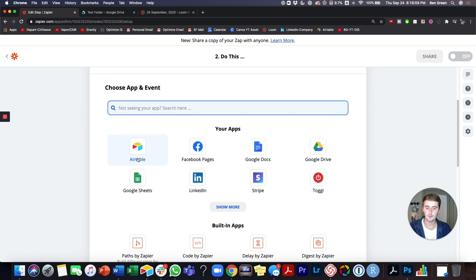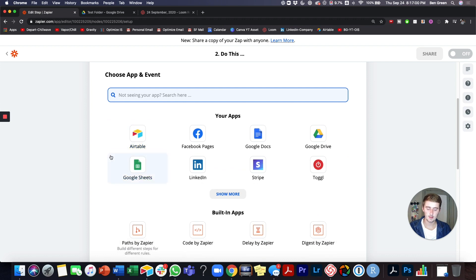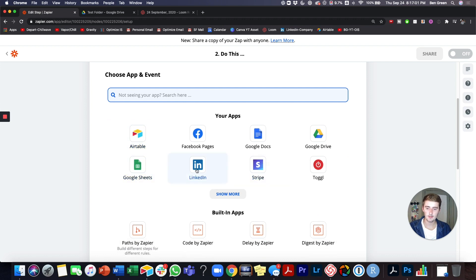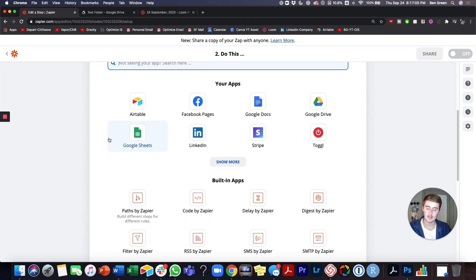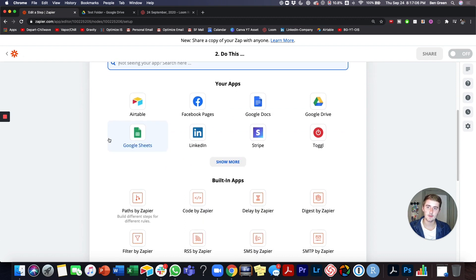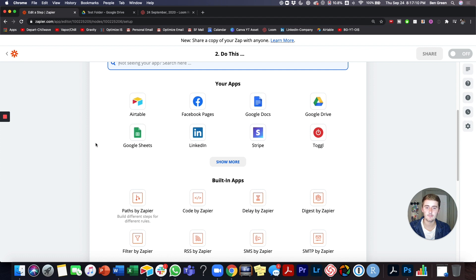All right. So now there's a couple of things you can do. So the apps that I'm going to connect are like LinkedIn, Facebook pages, and Twitter, because I want every time I upload a video, I want it to automatically post to LinkedIn, Facebook pages, and Twitter.